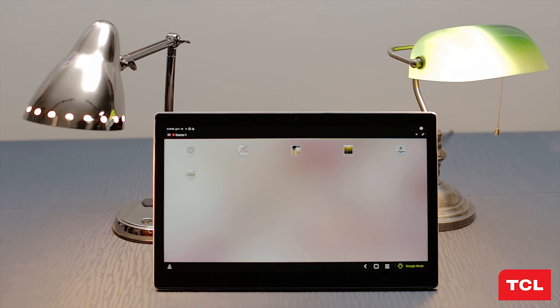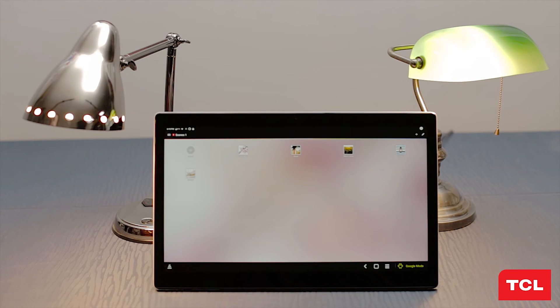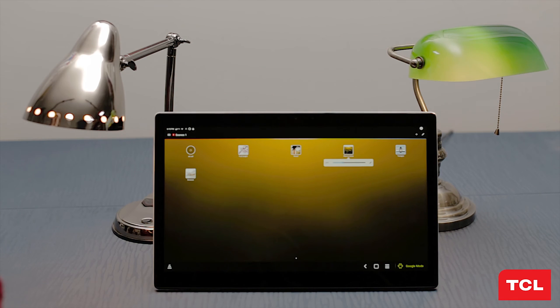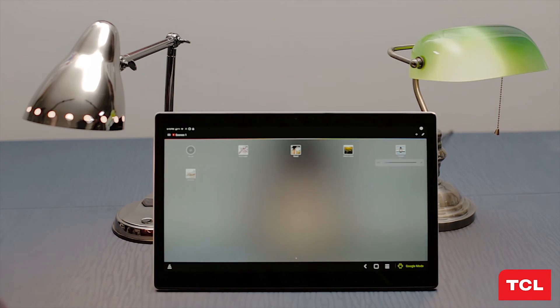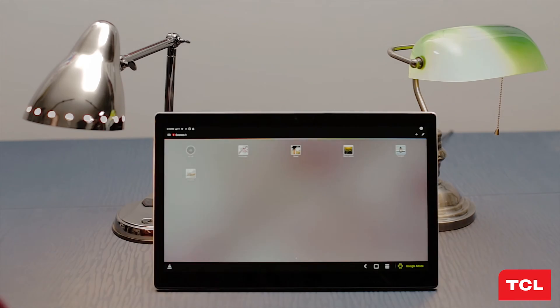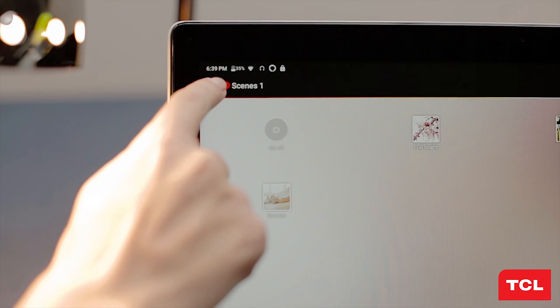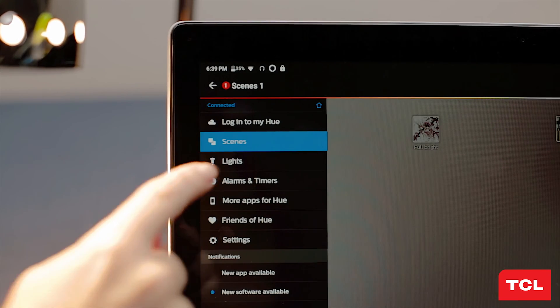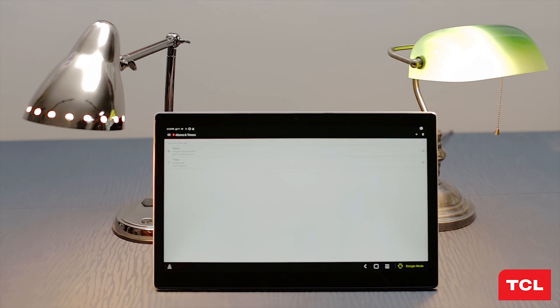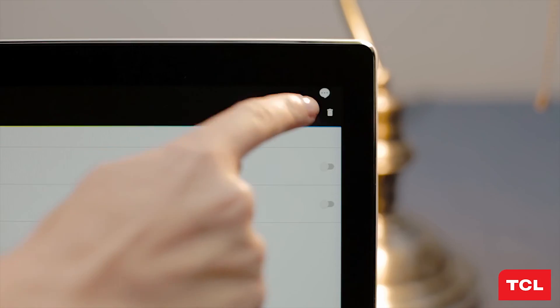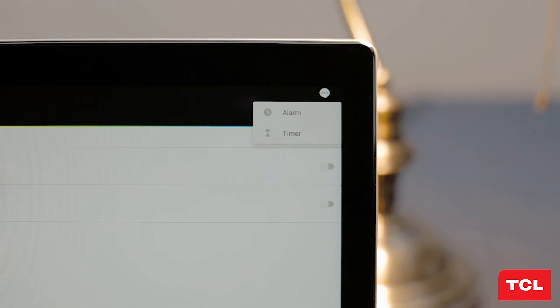The app has six pre-loaded scenes which controls synchronized lighting moods like full bright, read, twilight, rise and shine, as well as off. To set an alarm or timer for your lights, click the menu button again and select alarms and timers. Just use the plus sign in the upper right corner of the screen and choose which you'd like to set up.